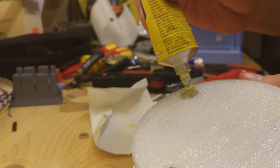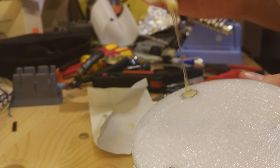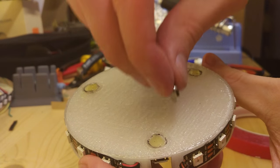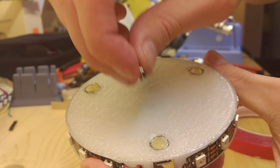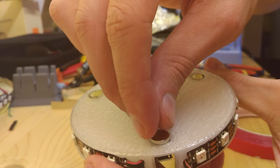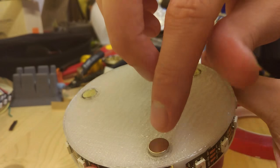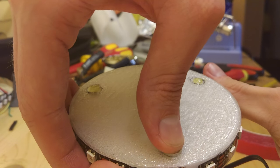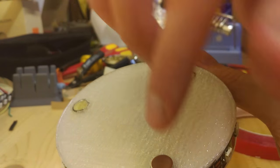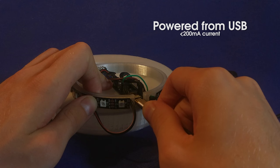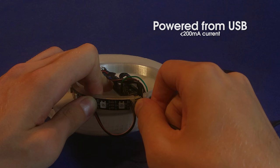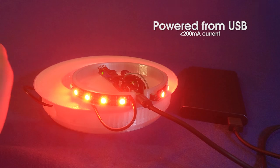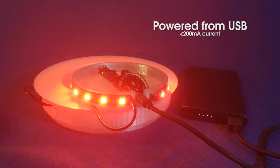After that, it's time to glue the rare earth magnets in place. Thanks to the Arduino Nano's micro USB port, you can power it with pretty much any USB charger or even a power bank.